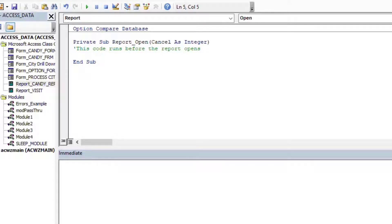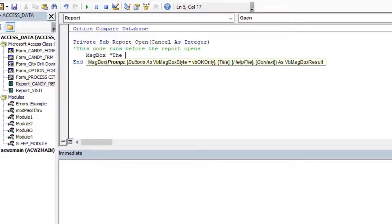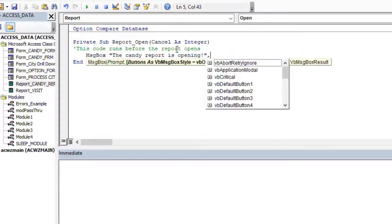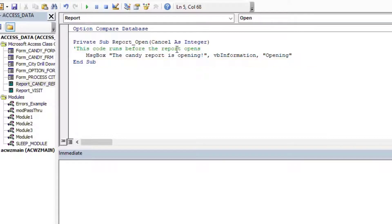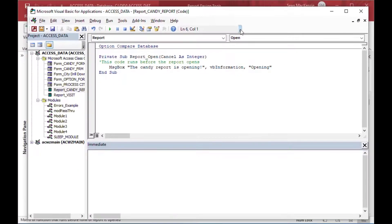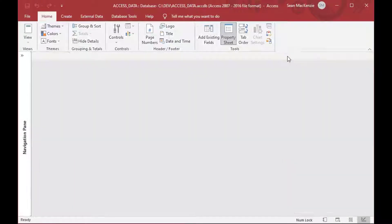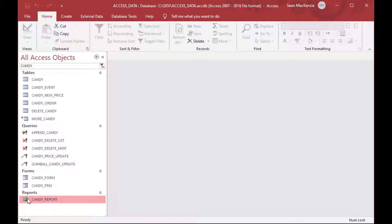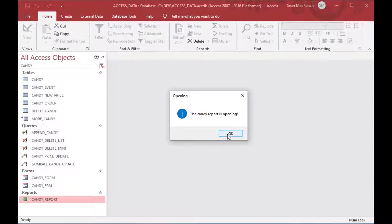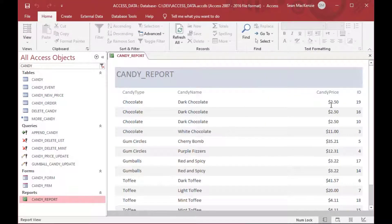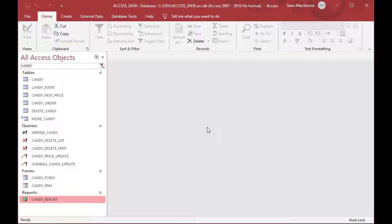Basically what we can do in the On Open function is just about anything we want. I could have a message box pop up before the report opens — some kind of information in a pop-up to warn the user about something. Now if I go and open that report, you'll see the message: 'Opening the candy report.' That really shows you how handy and easy it is to put commands in there — that's the simplest thing you could do.